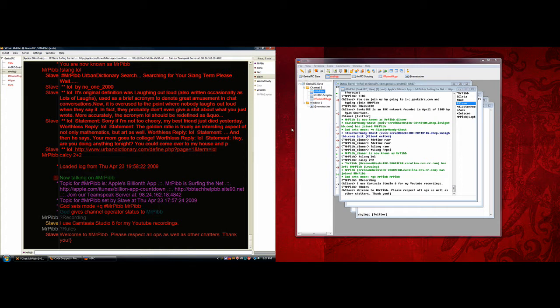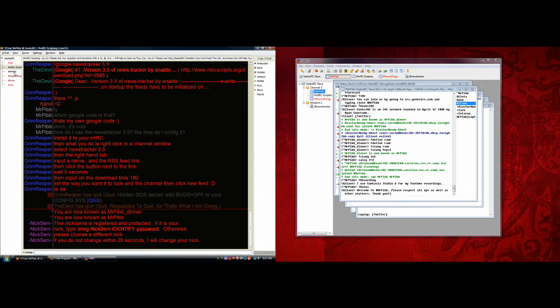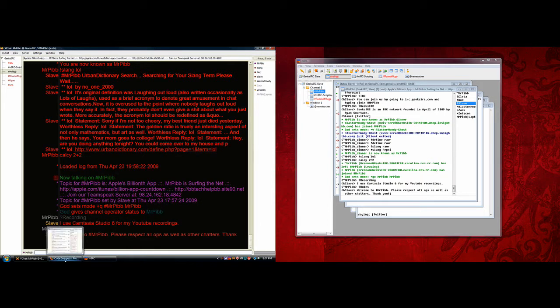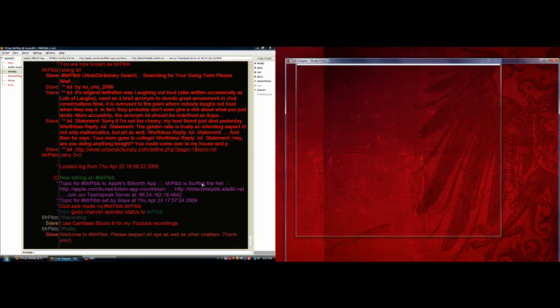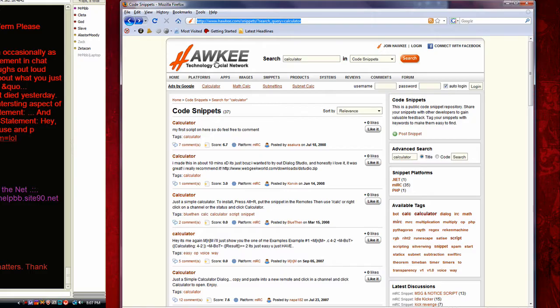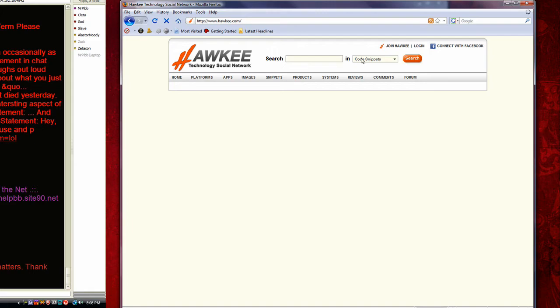Now, if you want to add more advanced scripts, then you can either code them yourself, join the MIRC scripting channel in Geeks IRC, which is what I've done here. And that's how I got a bunch of stuff to work. And another place that you can find a lot of MIRC scripts is hawkey.com, H-A-W-K-E-E dot com. And I'm going to load up their home page, I was searching for something there.